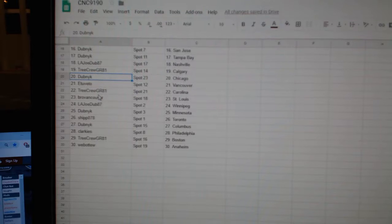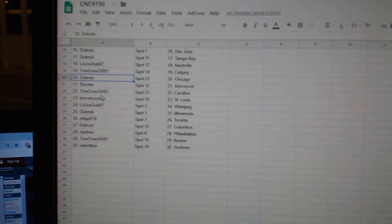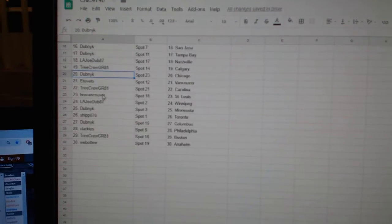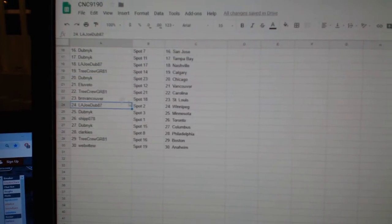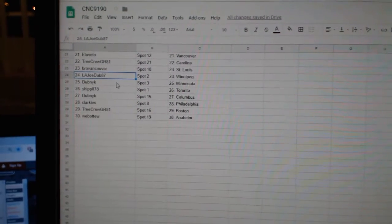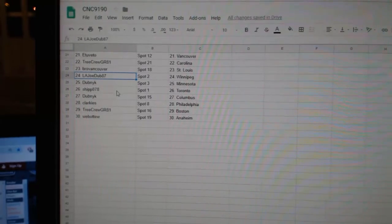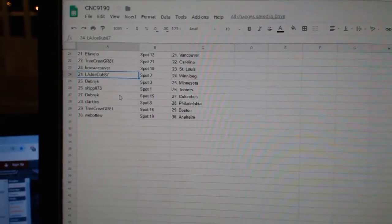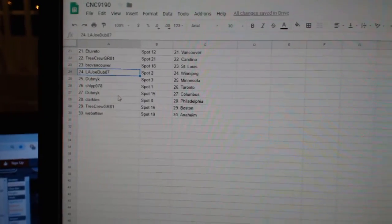E2V2, Vancouver. Tree Crew, Carolina. Bro Vancouver, St. Louis. LA Joe, Winnipeg. Dubnik, Minnesota, Ship, Toronto.